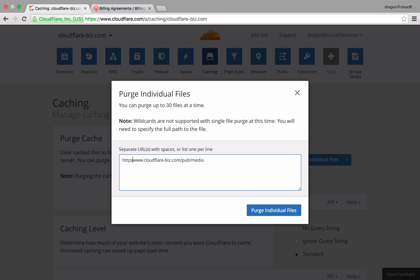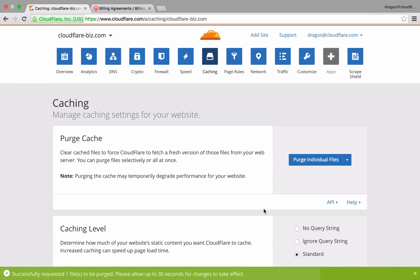the purge cache feature in the caching section of the dashboard gives me the ability to force the refresh of a specific file or directory.